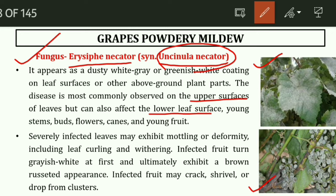In addition, young stems, buds, and flowers — all portions of the plant — the fungus will grow. Severely infected leaves exhibit mottling and deformities including leaf curling and withering. In addition, leaves are not capable of proper photosynthesis; they become dry and wither.